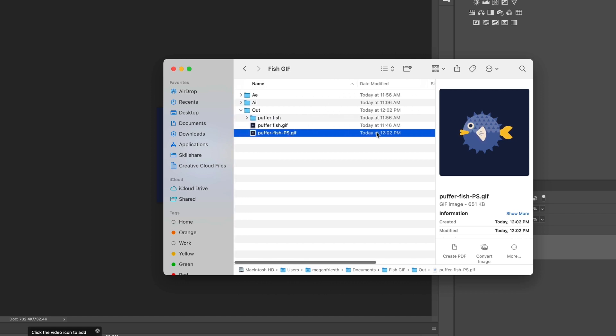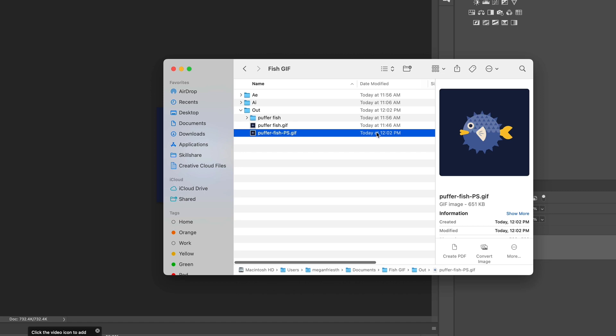The downside of using Photoshop to export GIFs is that there's a few extra steps. But the positive side is that you might be able to create smaller sized GIFs that are higher quality because you have more control over the settings.